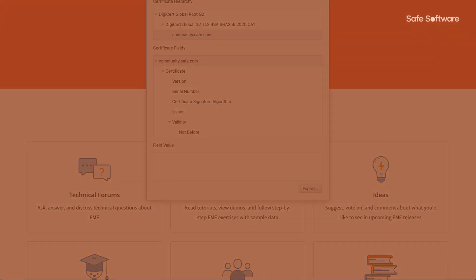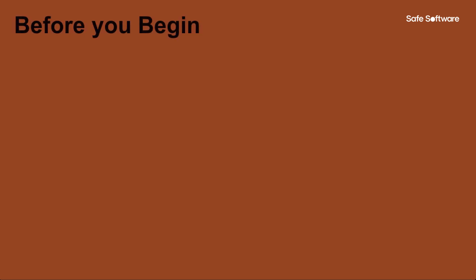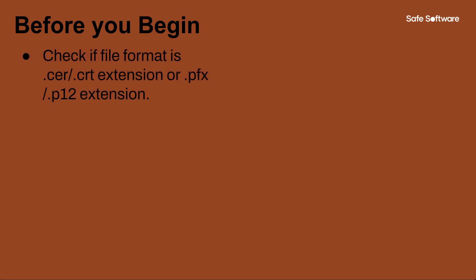Now that we understand the different components of the public key infrastructure, I would like to bring up a few pointers before beginning this configuration. Once you receive the certificate from your IT department or CA, please confirm you have a file ending with the .cer or .crt extension. If your file ends with .pfx or .p12 extension, please follow the video for configuring FME Server for HTTPS using a pfx or p12 certificate, which is linked in the description.